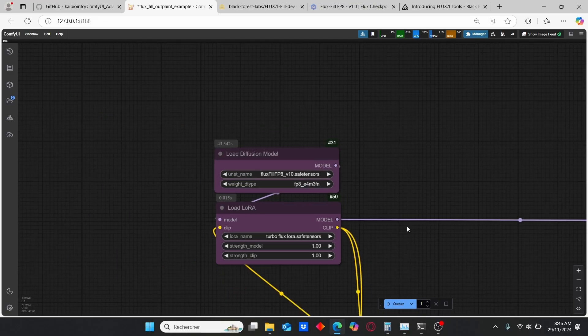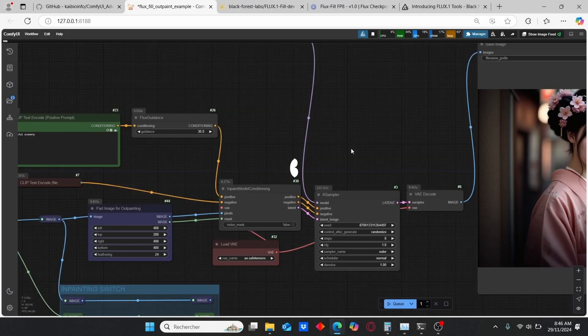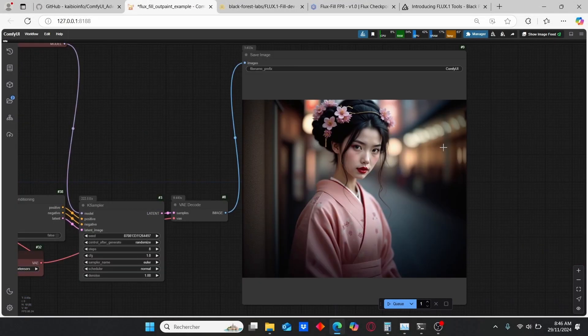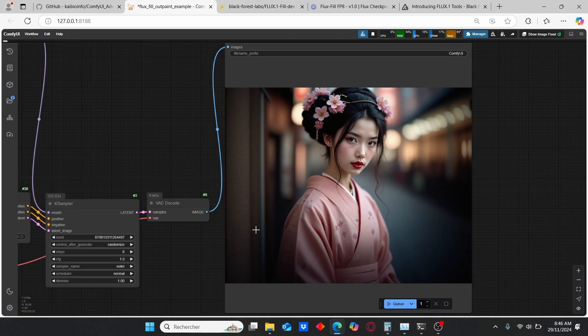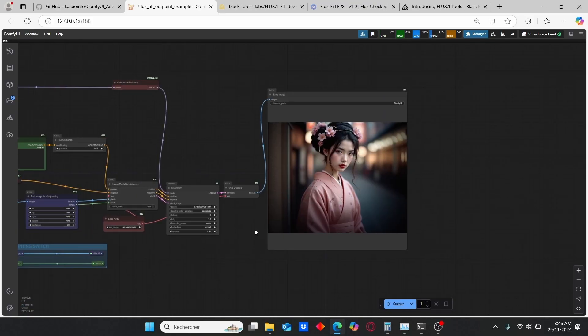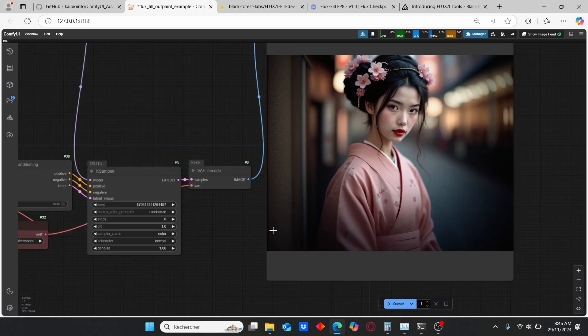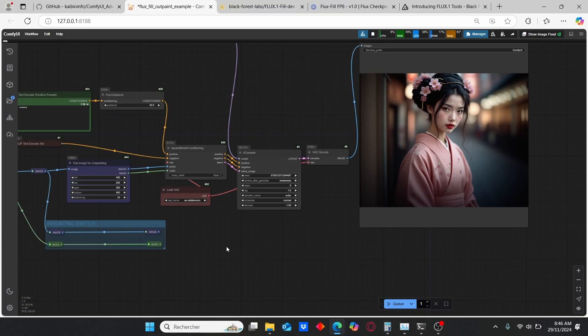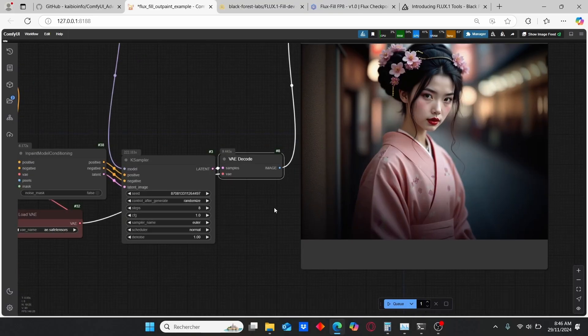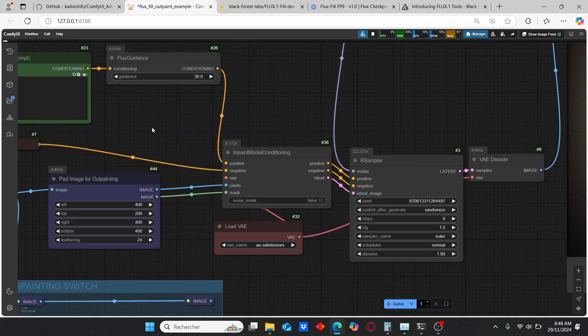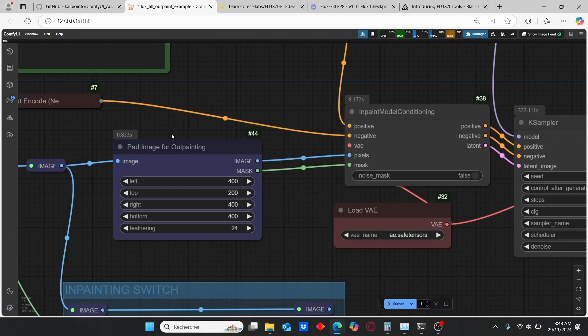Then we have our image here and as you can see, the final results are very consistent and very impressive. Last time I did a video about outpainting using SDXL and Flux models but the results weren't so good. However, for this new workflow and update, the results are more impressive and more consistent.